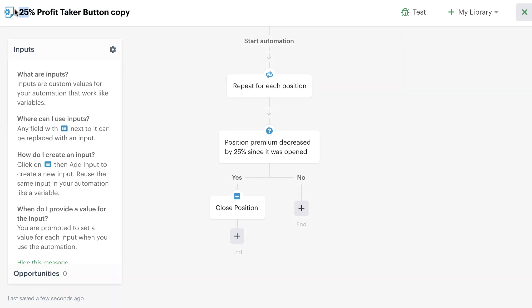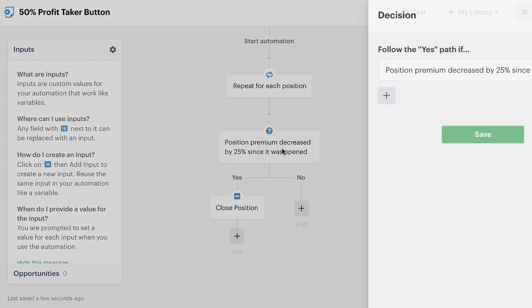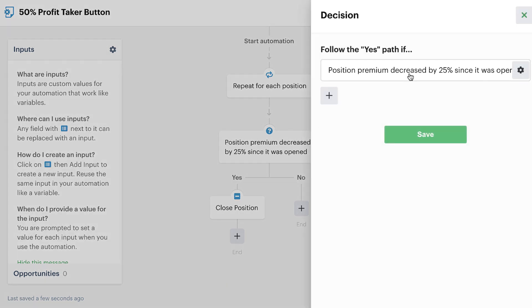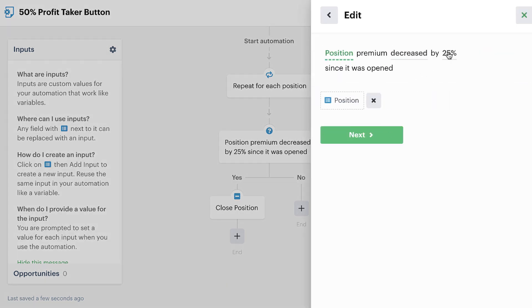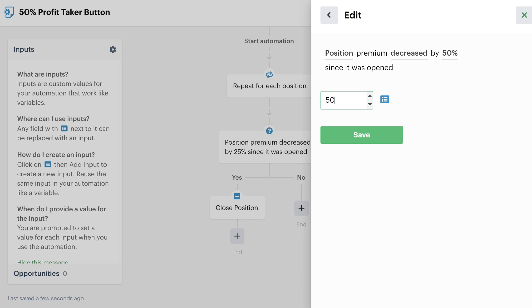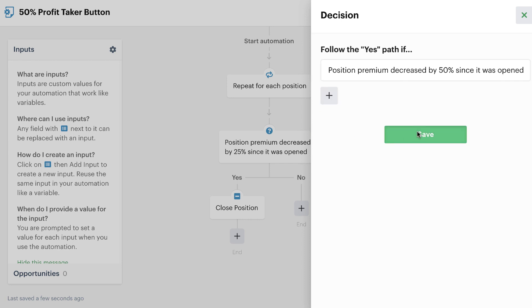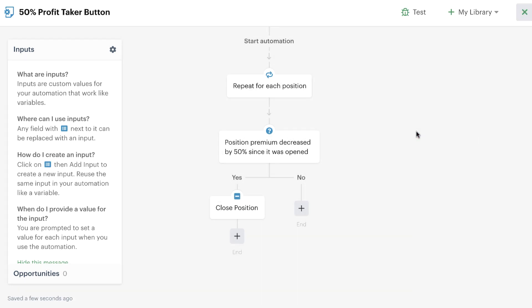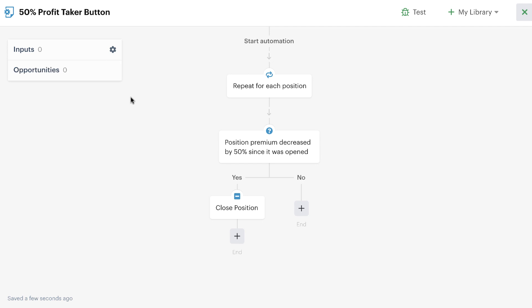Namely, we can readjust the title here to call it our 50% profit taker button. Then, we can tweak the actual decision that we made here to take 50% profits. Go ahead and save and now you can see in just a couple of clicks, we've made a very simple edit to this new version or copy of the automation without having to rebuild out all of the steps.